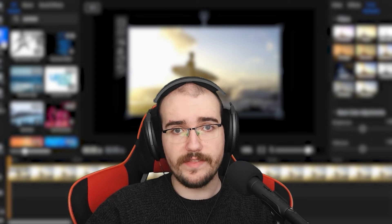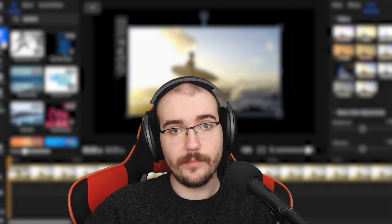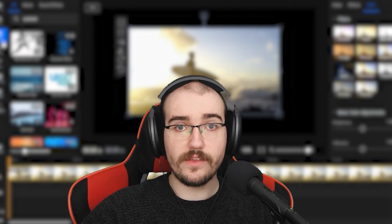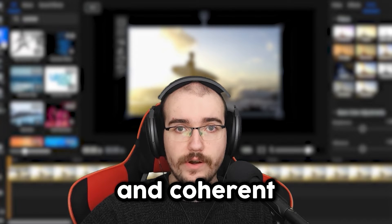B-roll, on the other hand, is different footage that's still related to the main topic. B-roll helps make your video more captivating and coherent.